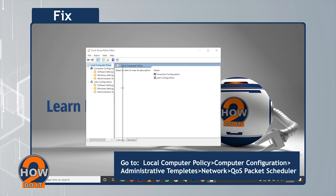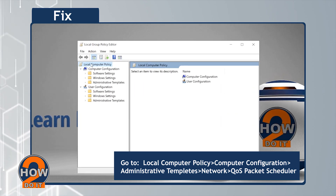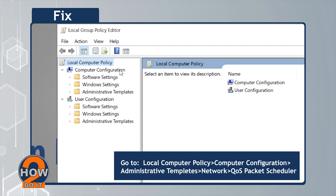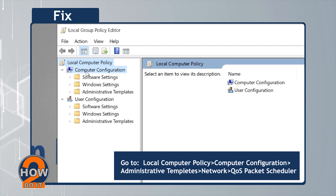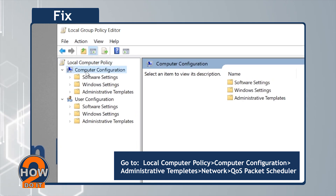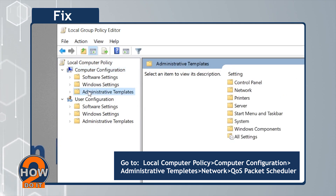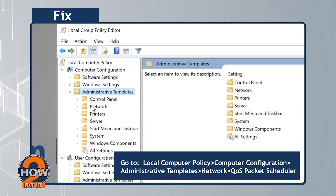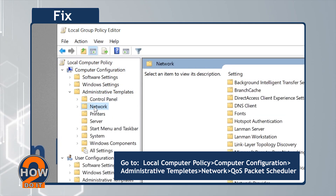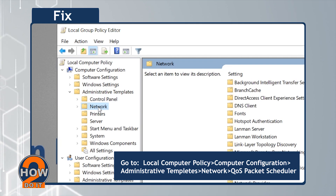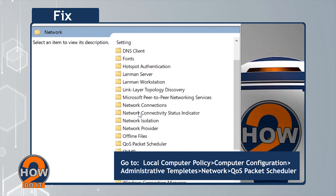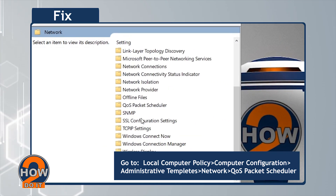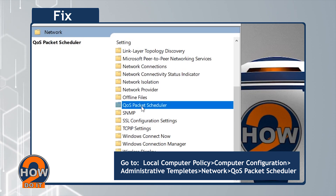Next, go to Local Computer Policy, and then Computer Configuration, Administrative Templates, Network, and lastly, QoS Packet Scheduler.